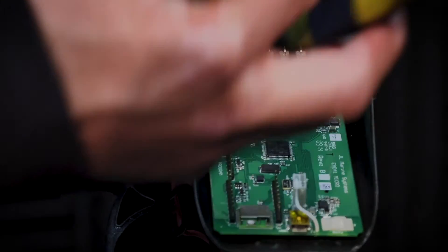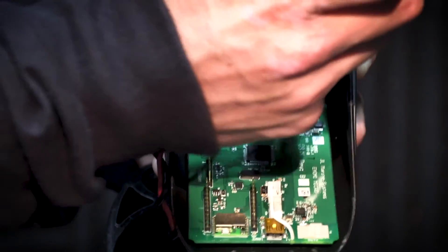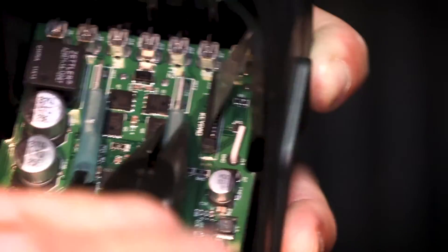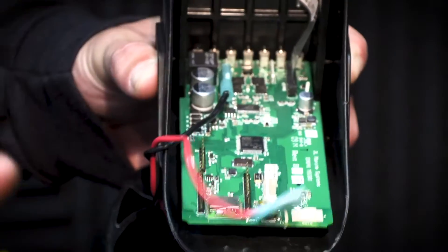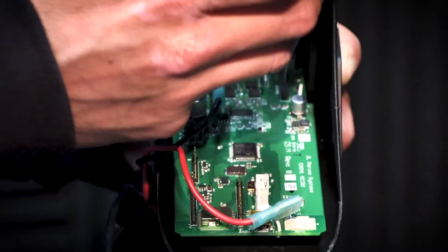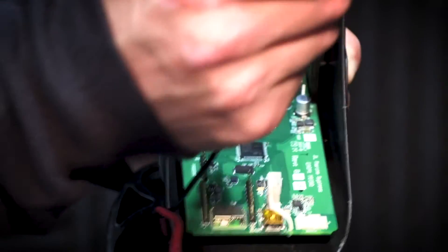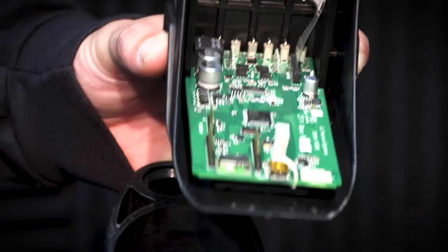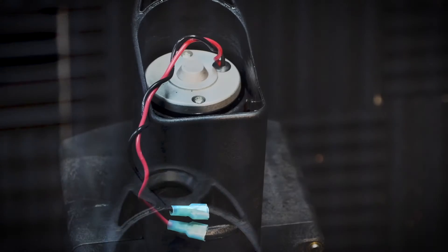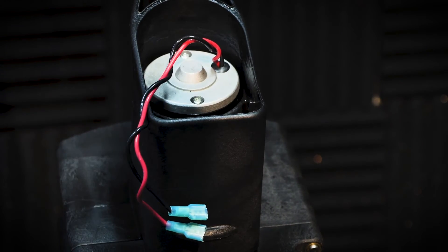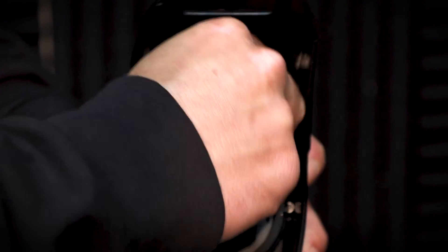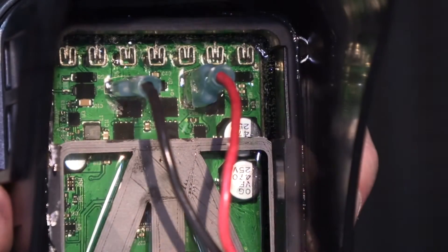Next, use needle nose pliers to remove the red and black motor wires from the circuit board. After the malfunctioning cap has been removed, connect the positive and negative motor wires to their terminals on the new cap. The red wire connects to the vertically oriented post and the black wire connects to the horizontally oriented post.